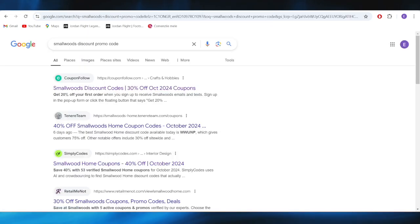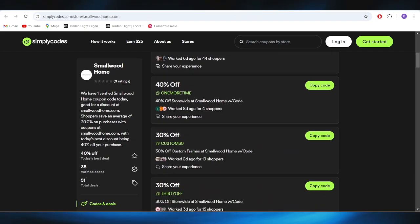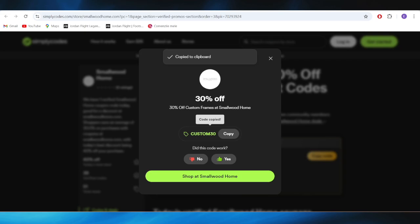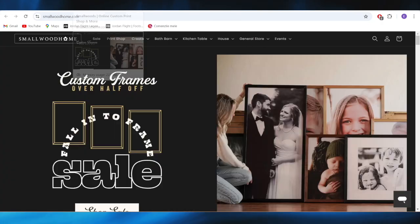Also, we have this website right here, which is called SimplyCodes.com. Right here, we also have a list of different types of promo codes that we can use. For example, if you want to get this one with 30% discount right here, all you need to do is tap on this button where it says Copy Code. And this is the promo code right here that you can simply copy and use on your next purchase so that you can get a 30% discount.